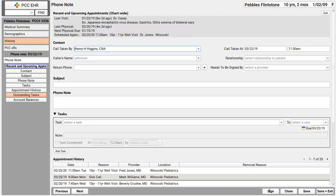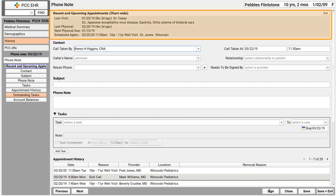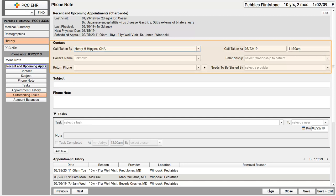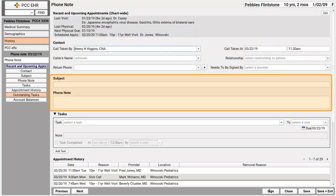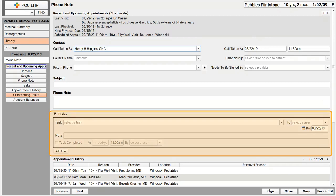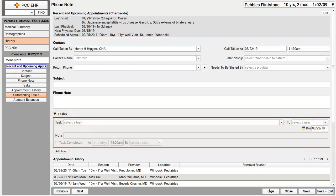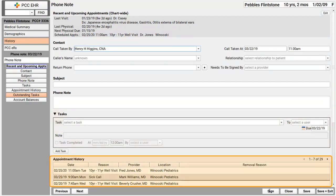My practice put the recent and upcoming appointments component right up here at the top. This is super handy when I'm talking to mom or dad about the patient. I've got details of the last appointment, information about their last physical, when their next physical is due. You'll see a contact component, and then place to put in a subject and phone note text with tasks down below. Under that, we've got some other tools like appointments.